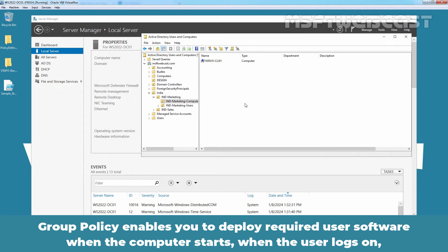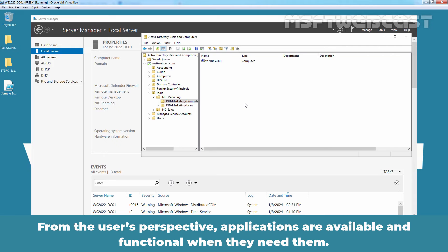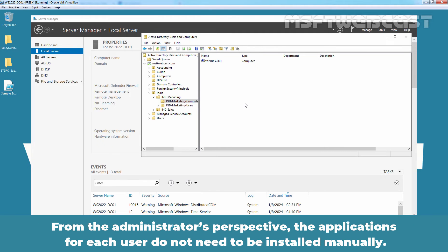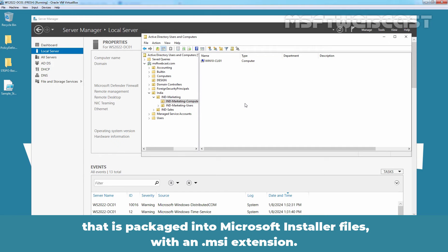Group policy enables you to deploy required user software when the computer starts, when the user logs on, or on demand based on file associations. From the user's perspective, applications are available and functional when they need them. From the administrator's perspective, the applications for each user do not need to be installed manually. Windows Server 2022 uses the Windows installer with group policy to install and manage software that is packaged into Microsoft installer files with .msi extension.